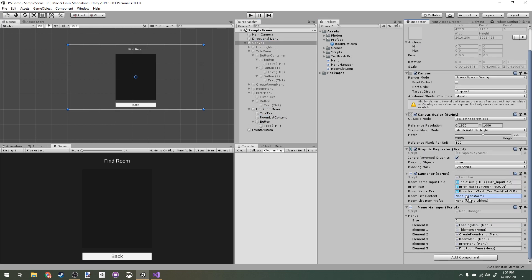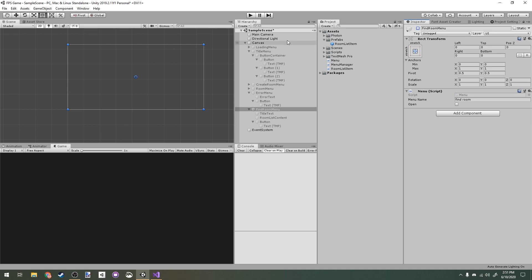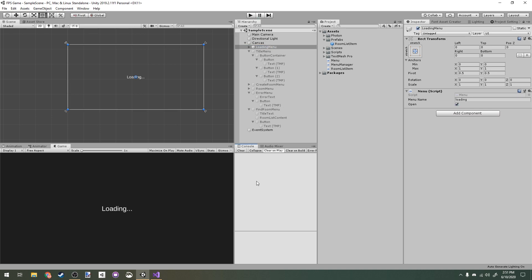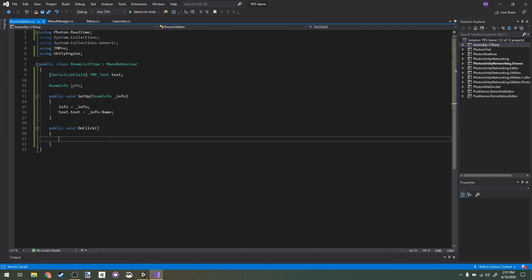Back in our title menu, I want the 'Find Room' button to tell Menu Manager to open the Find Room menu. I have to add this to our list of menus. Now let's assign the references in the inspector — the content and the room list item prefab — then disable this and re-enable the loading menu as the start.